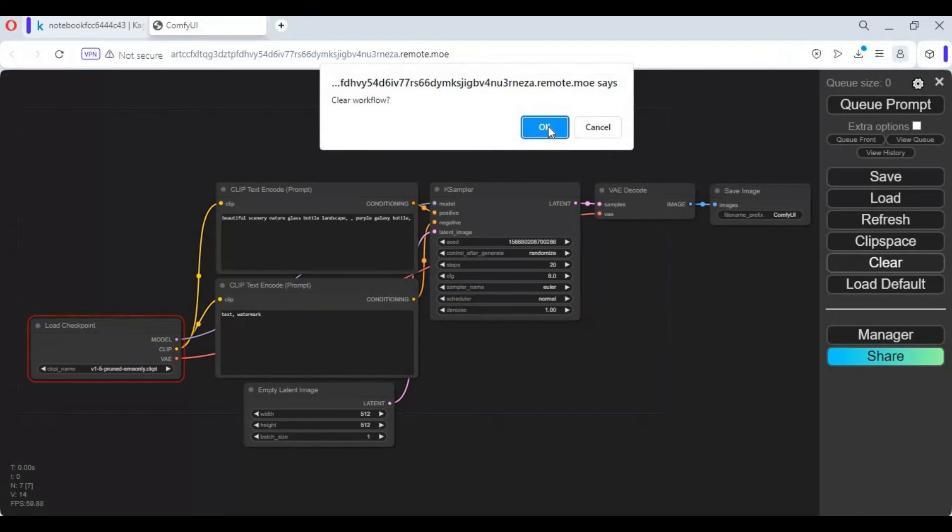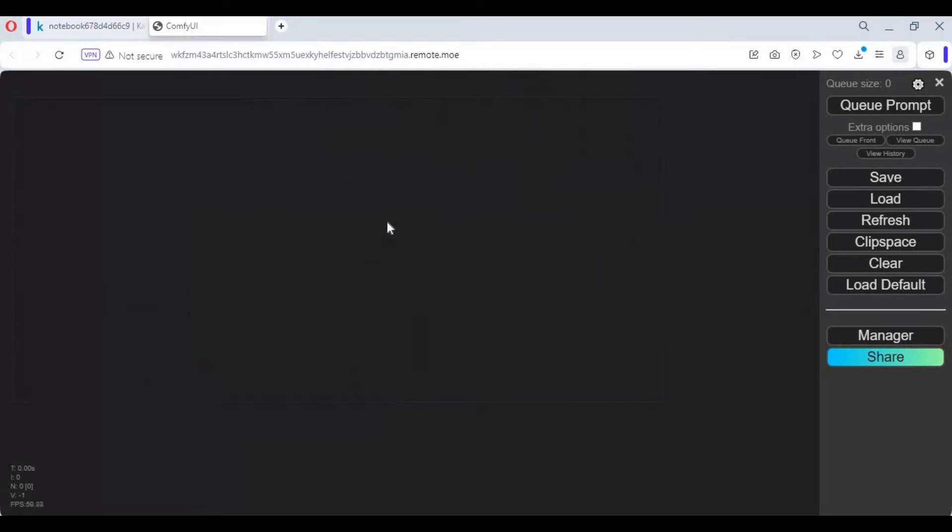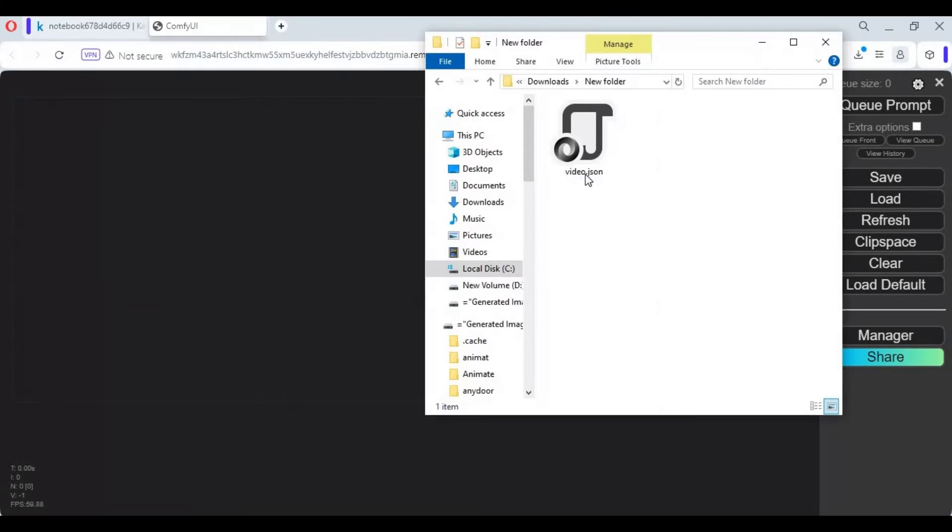Click on Clear to clear the ComfyUI canvas. Drag the JSON file for picture or video you downloaded from my GitHub into the canvas.